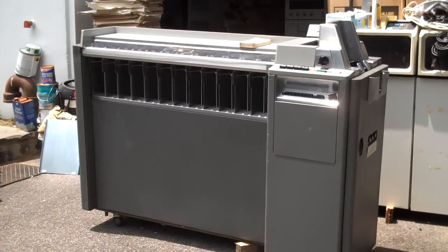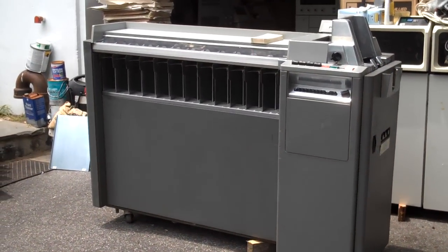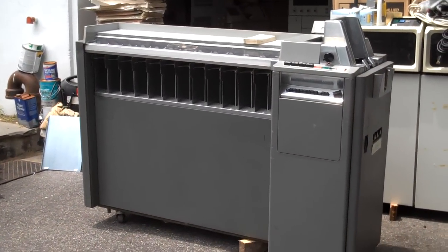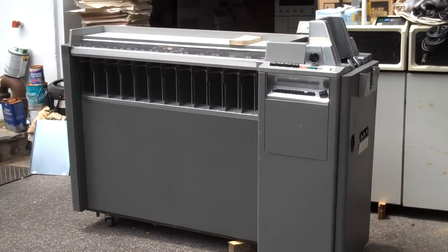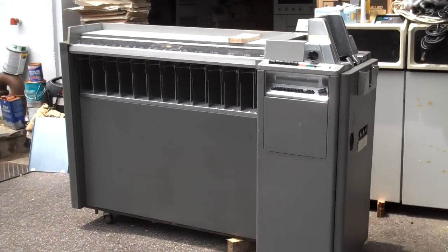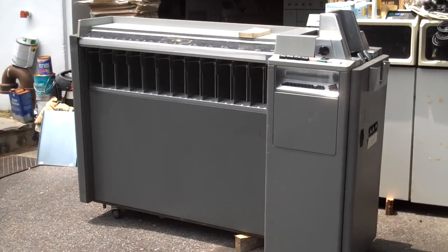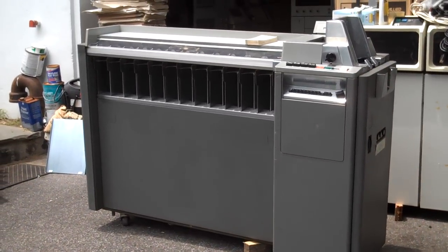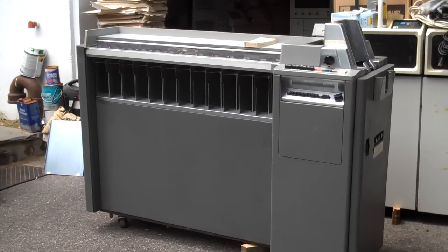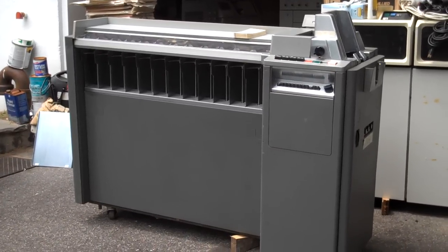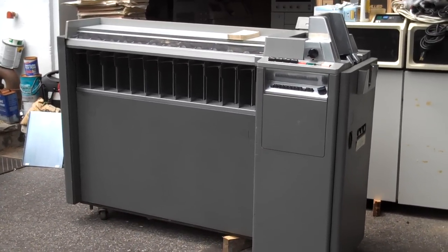Well, this is the oldest single artifact in the Core Store collection. It's an IBM 083 card sorter. It's not a computer, it doesn't even hook up to a computer. It's purely a stand-alone device for sorting old punch cards.